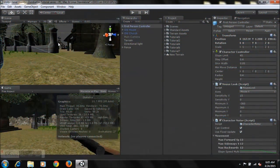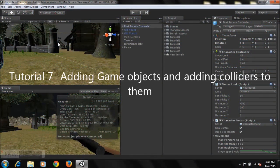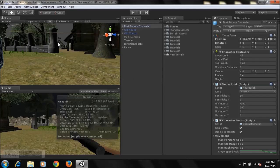Hey guys, this is 4GamingNSynx here and welcome to tutorial 7 on how to create a zombie first person shooter game in Unity. If you're new to my series, I recommend you go and view my previous tutorials and then come to this one. You'll have a better understanding of what's going on and how we've arrived at this point in our game, and you'll also be more organized in creating your game.